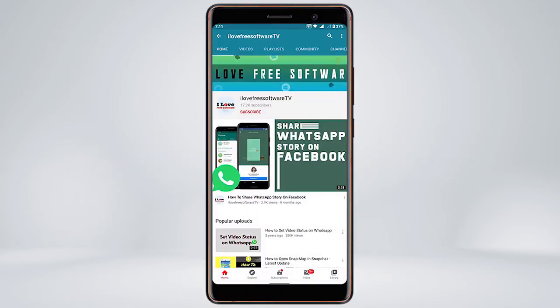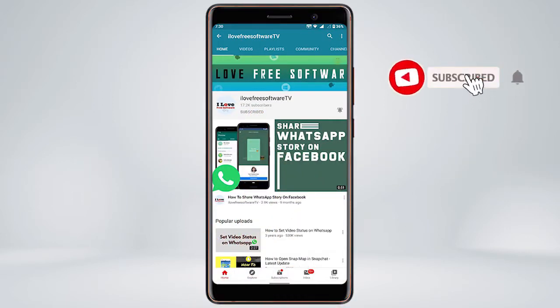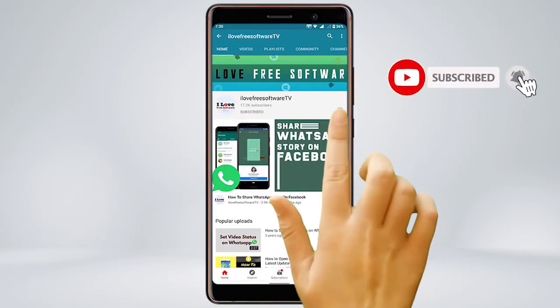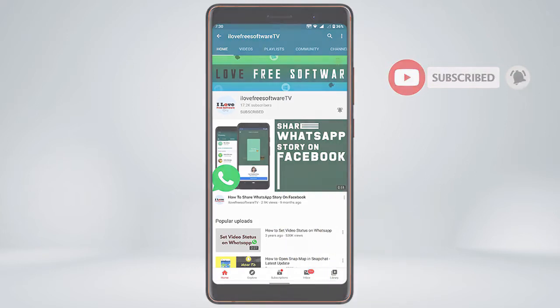Before we proceed, make sure you subscribe to this channel and press the bell icon to get daily tech videos.